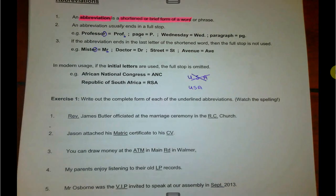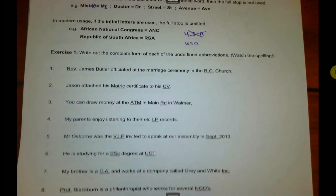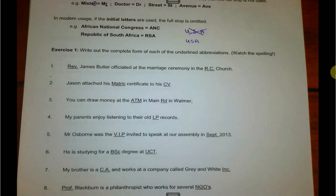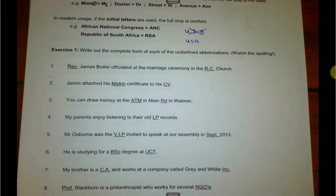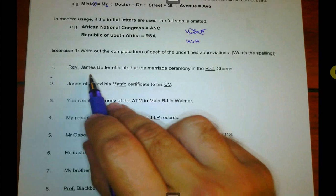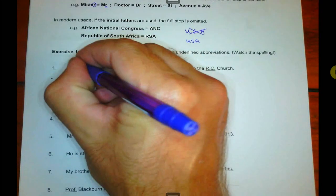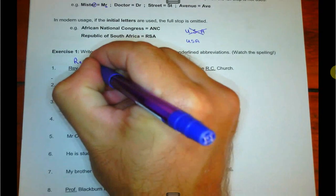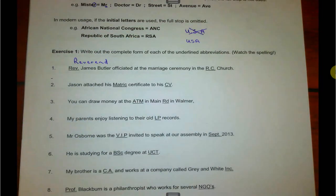Exercise one wants you to write out the complete form of each of the underlined abbreviations. I'm going to put in the description of this video a link to these documents via Google Drive so that you can access them and print them. So, Reverend James Butler — this is Reverend, R-E-V-E-R-E-N-D. Reverend — a member of the clergy, a little bit like a priest.